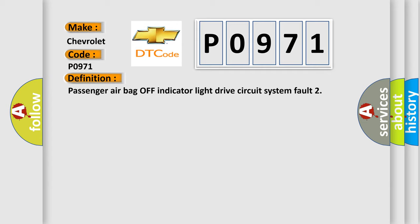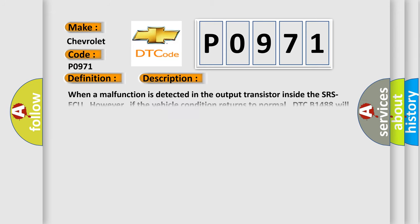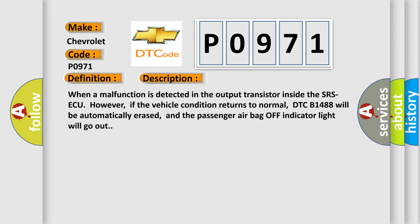And now this is a short description of this DTC code. When a malfunction is detected in the output transistor inside the SRS ECU, however, if the vehicle condition returns to normal, DTC B1488 will be automatically erased, and the passenger airbag off indicator light will go out.